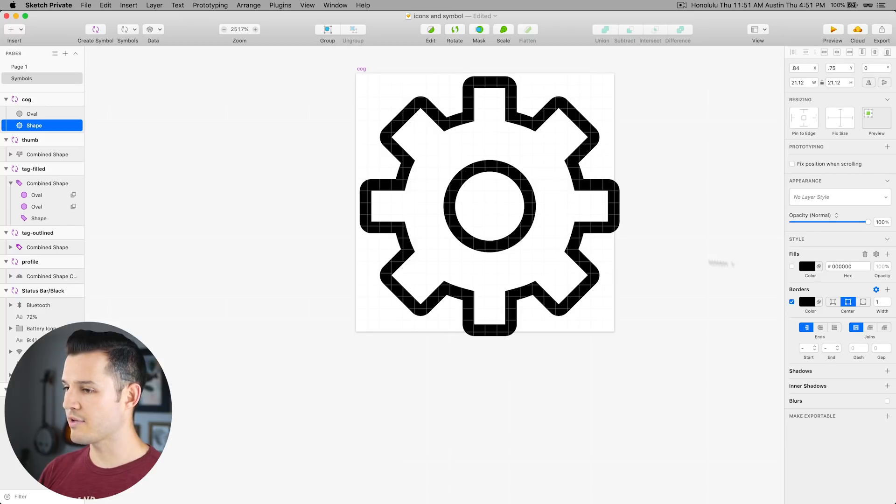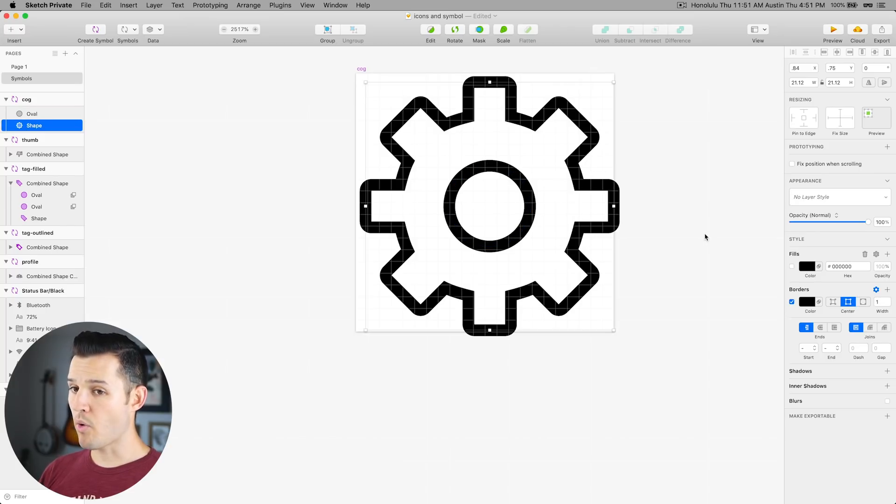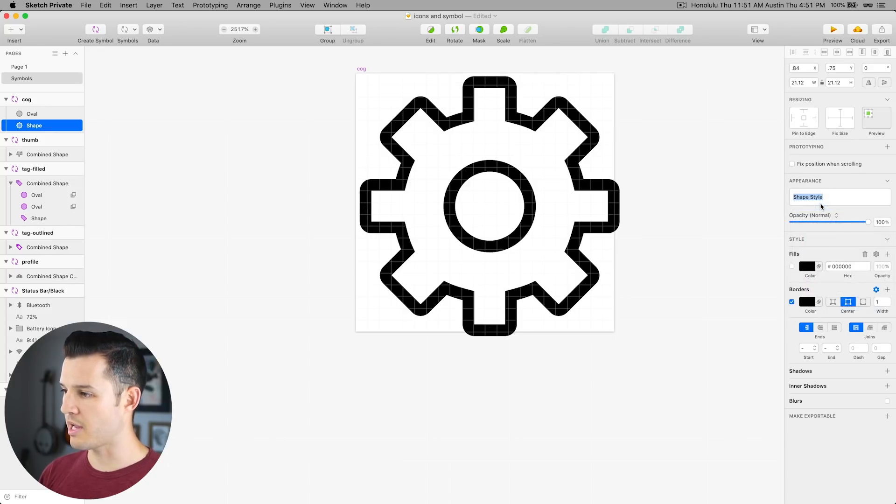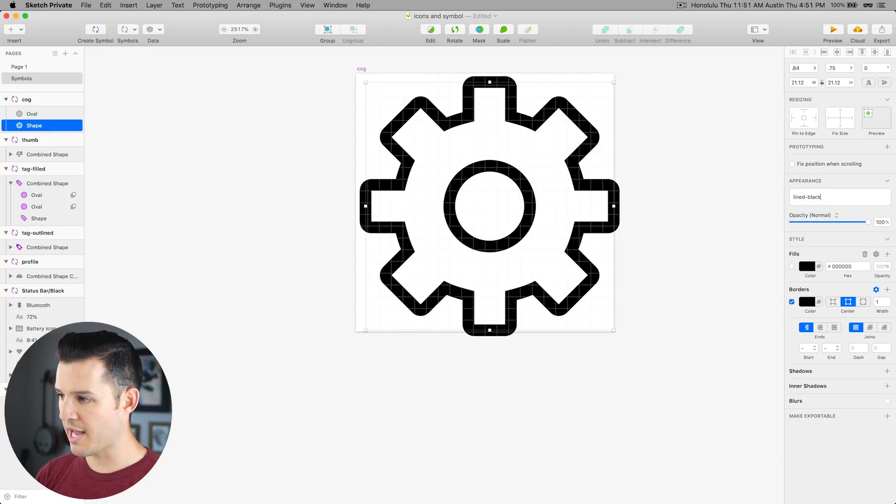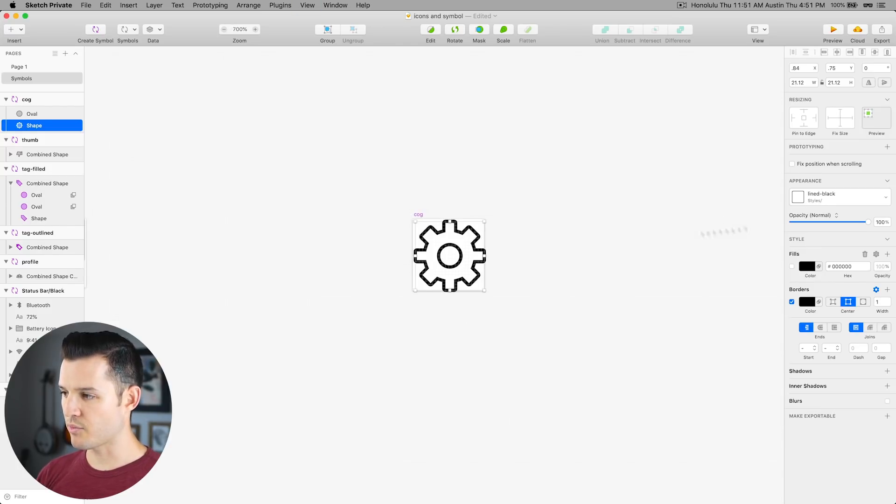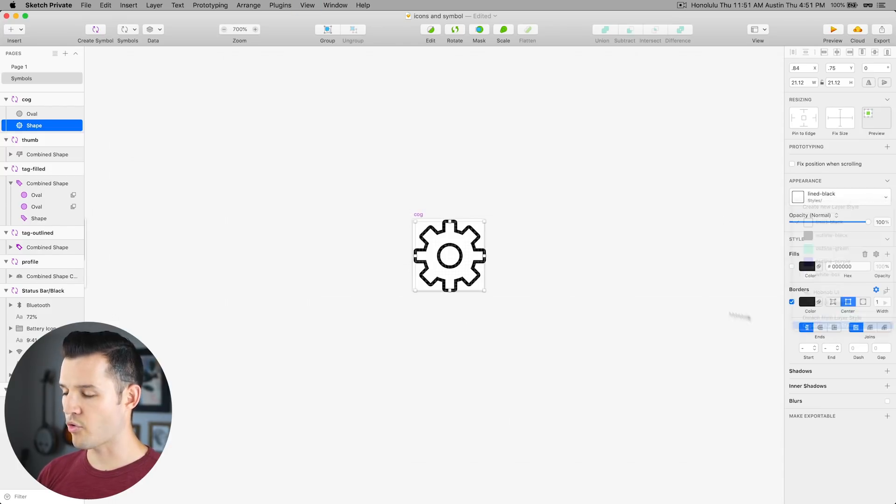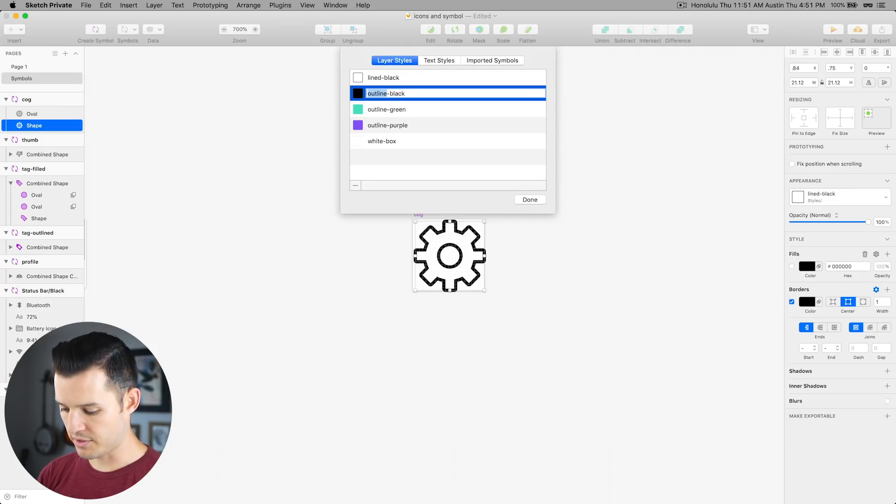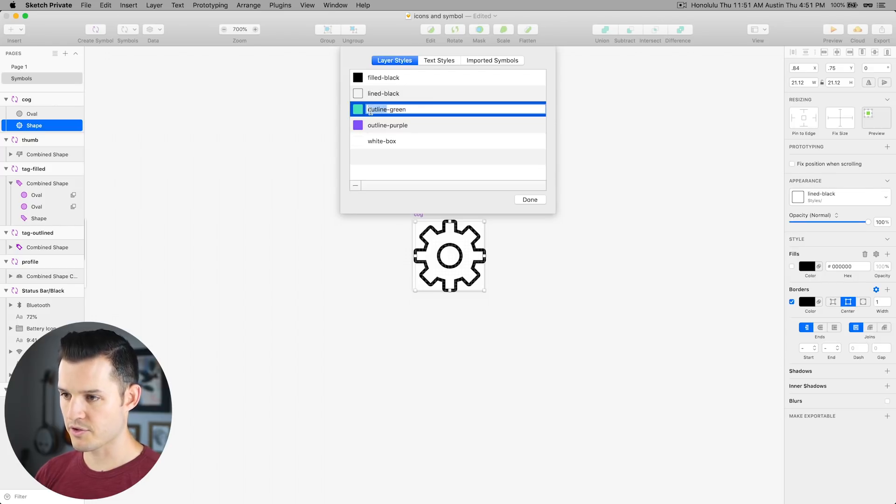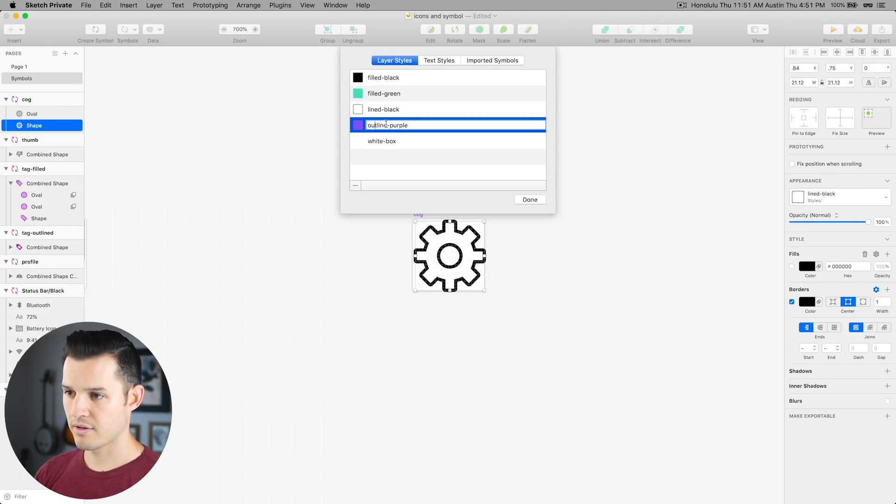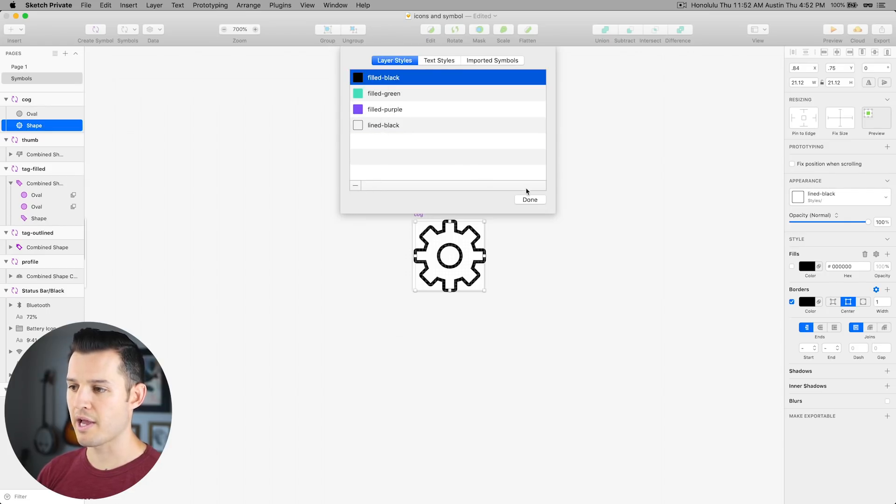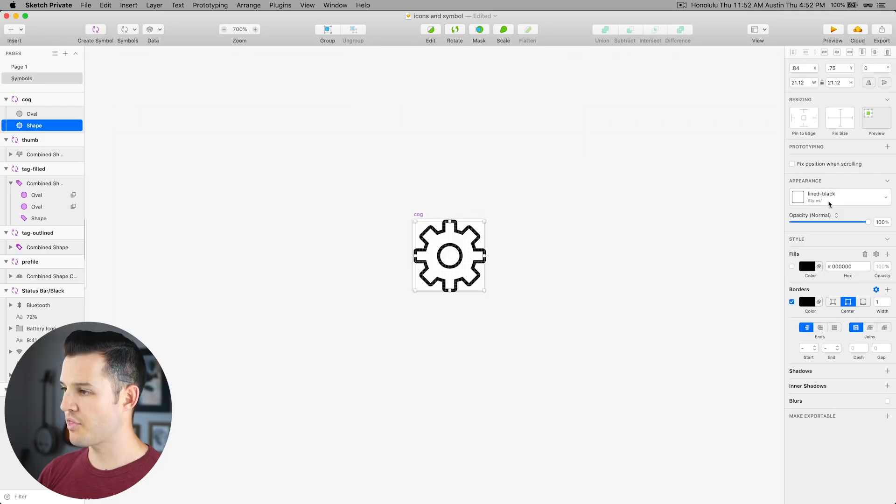We can give it a border of black. And so now if we wanted to, we can come into our layer styles, create a new layer style and call this lined-black. And I just realized that I named the other ones incorrectly. So we can go back and organize our layer styles. We can call this filled. All these are the filled versions. We don't need that white box style anymore, but we have filled black. We have lined black. So we can be done with that.